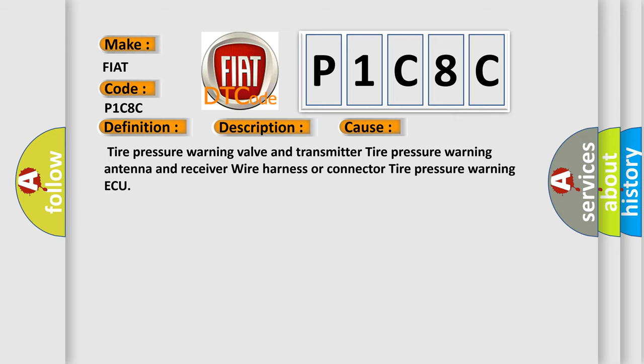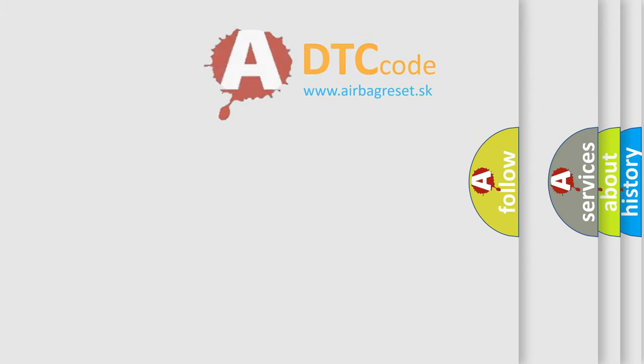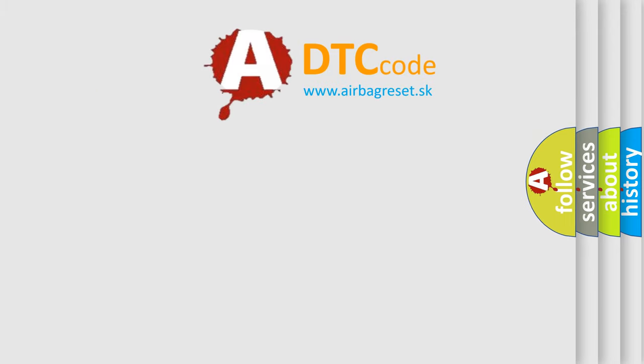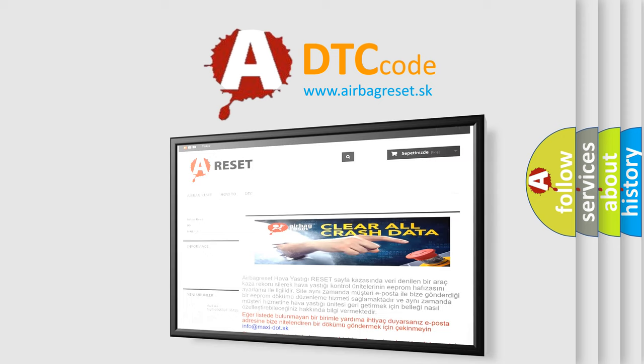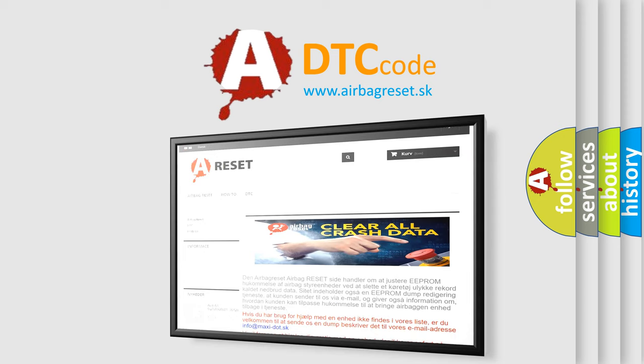The Airbag Reset website aims to provide information in 52 languages. Thank you for your attention and stay tuned for the next video.